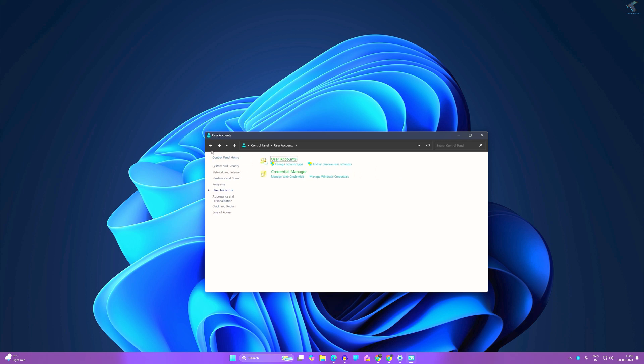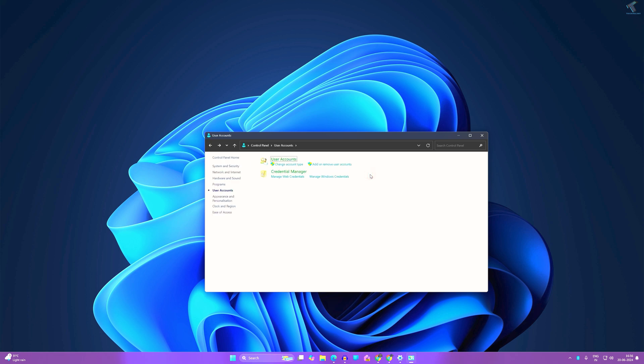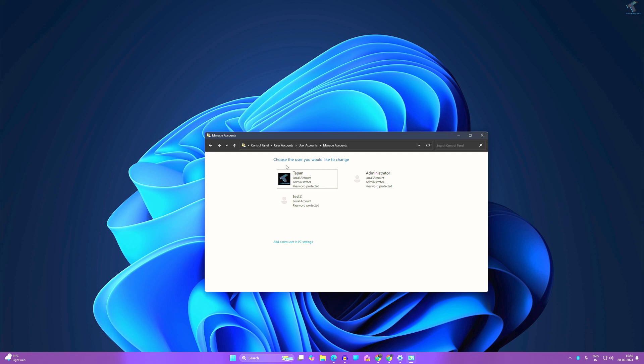After Control Panel opens, click on User Accounts from the left side. Make sure that View By is selected as Category, then click on User Account. Now click on Change Account Type under User Account.